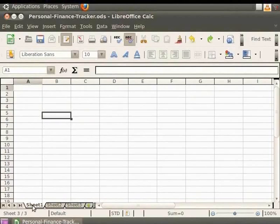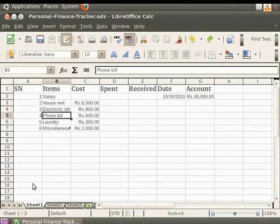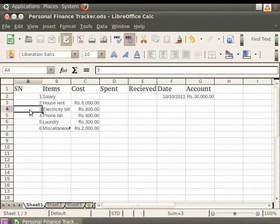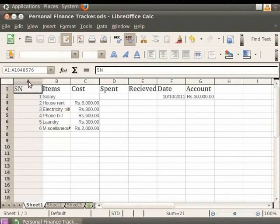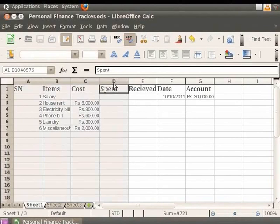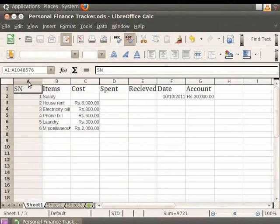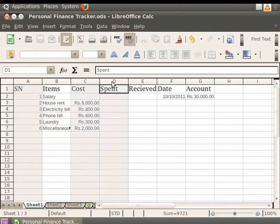For selecting a range of contiguous cells, click in a cell, press and hold the left mouse button, move the cursor to highlight the desired block, then release the button. To select multiple contiguous columns or rows, click the first column or row, hold Shift, and click the last one. To select non-contiguous columns or rows, click the first, then hold Ctrl and click each subsequent column or row.